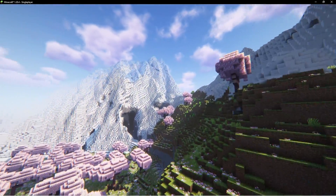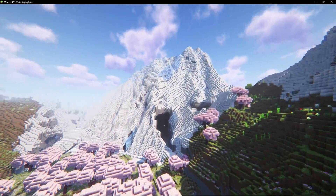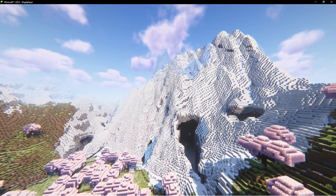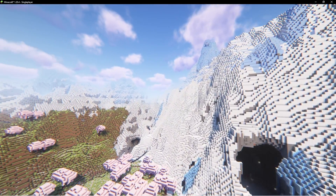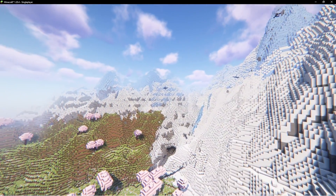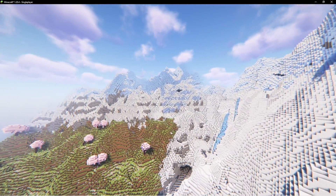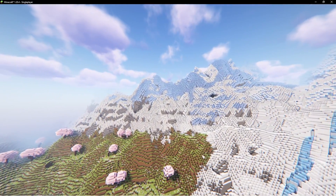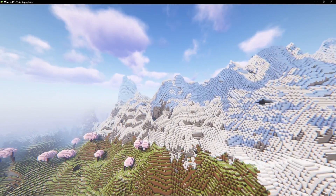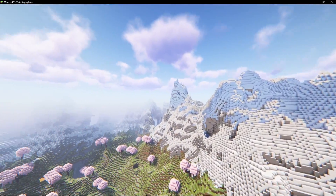And that is how you can get shaders on Minecraft! I hope this video was helpful — if it was, I'd really appreciate a like and subscribe. Leave any questions in the comment section below and I'll do my best to answer them. See you guys next time!